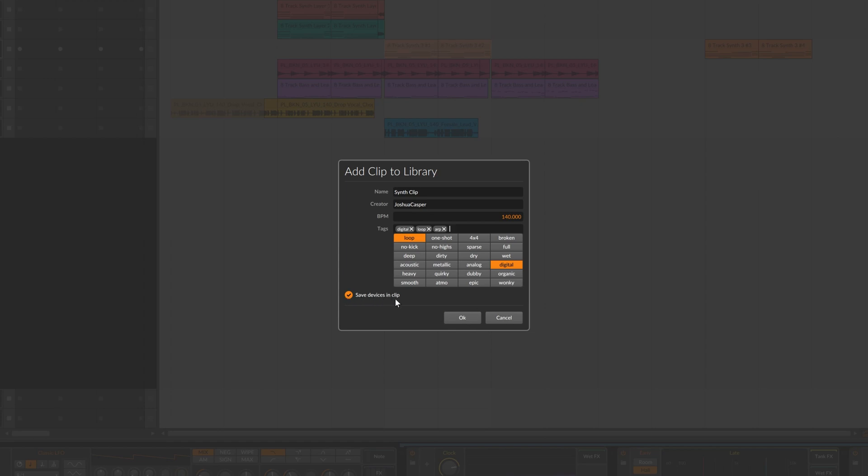And then we'll okay. Make sure that save devices in clip is selected - that will save all the instruments and effects on that clip.